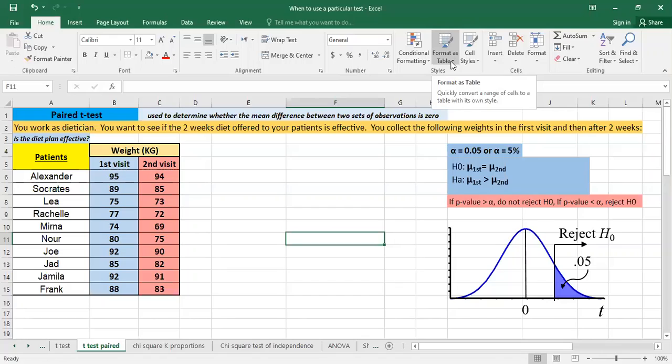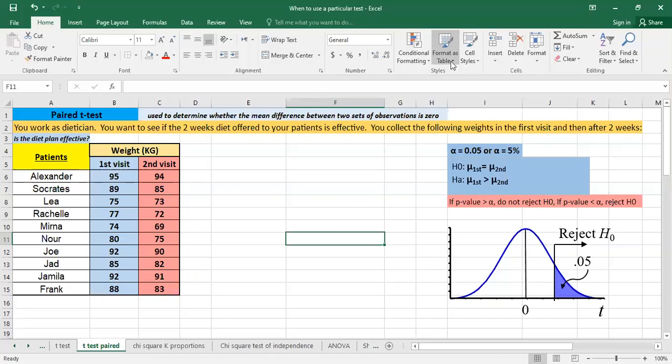is a statistical procedure used to determine whether the mean difference between two sets of observations is zero. In a paired sample t-test, each subject or entity is measured twice resulting in pairs of observations.